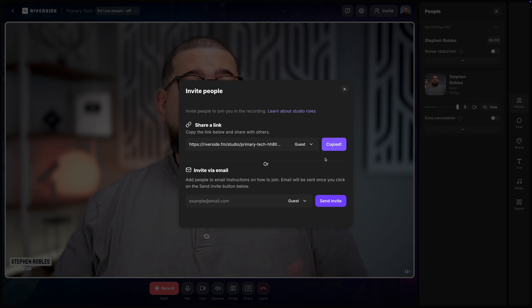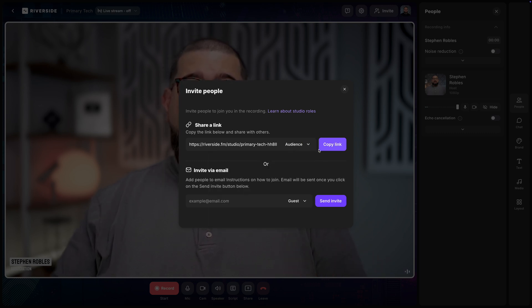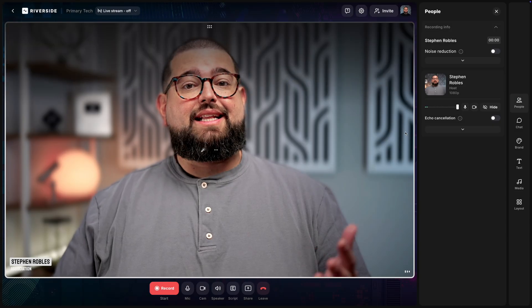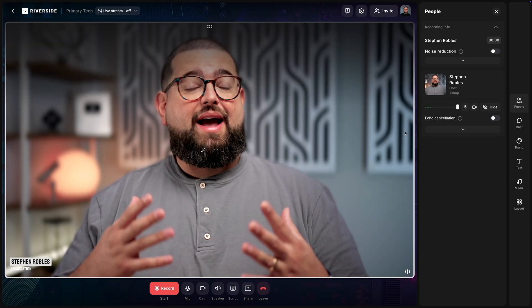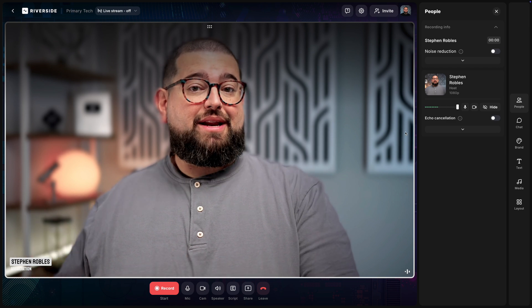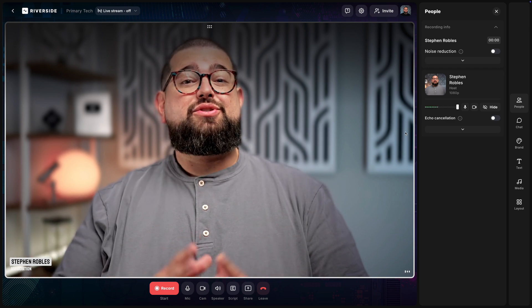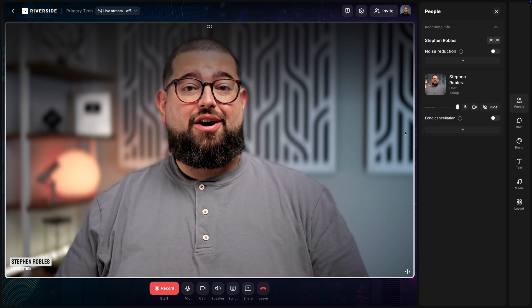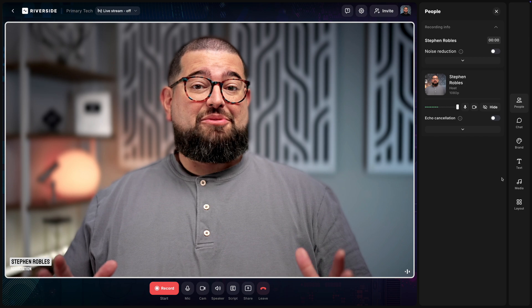Even if you close this window, you can still get back to those invite links by clicking the Invite button here at the top. Copy the guest link and send that to someone to record. If you plan to live stream or do a webinar, you can also copy the audience link. Sending that to someone means they can tune in live as you record and participate in the chat.